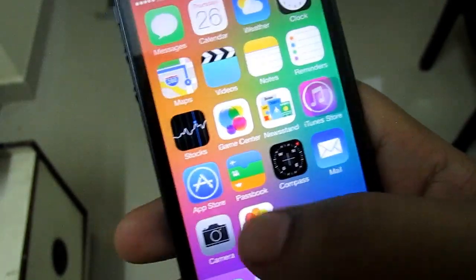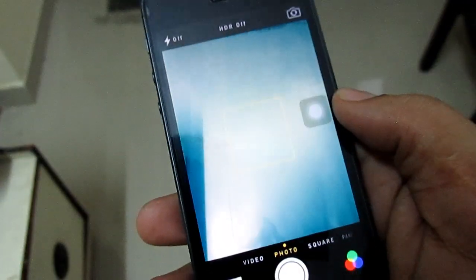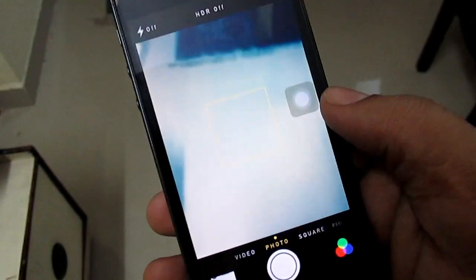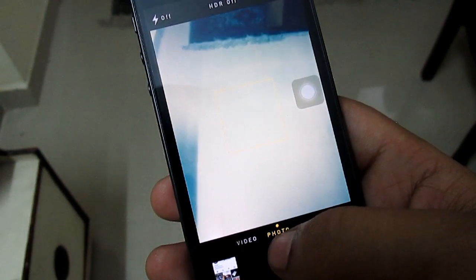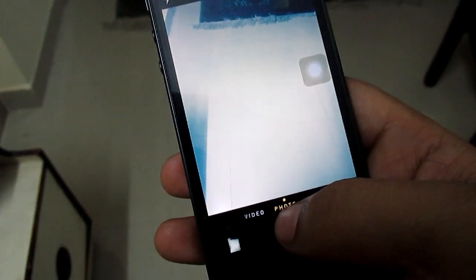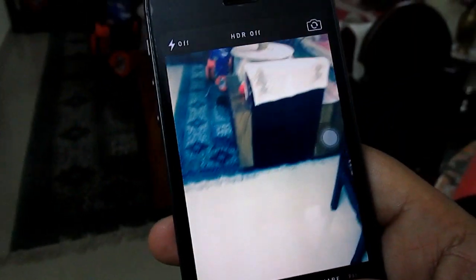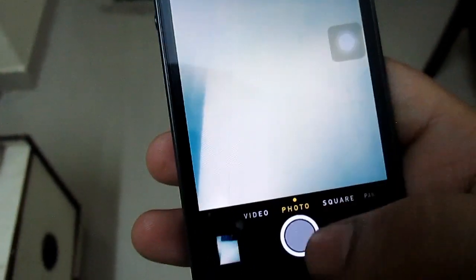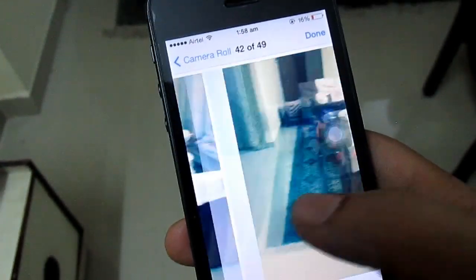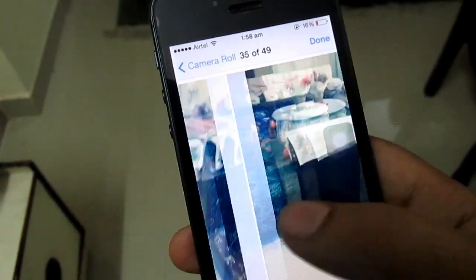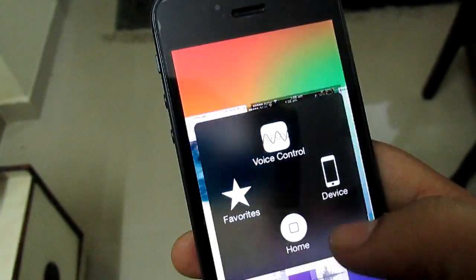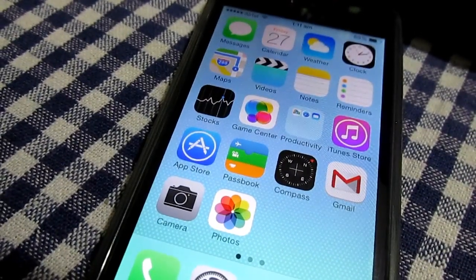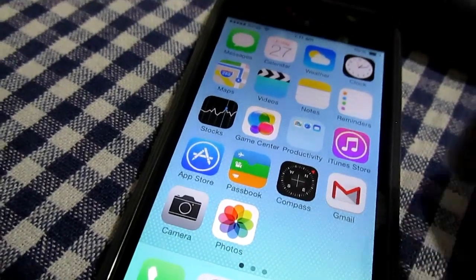The sixth feature is burst shot. With iOS 7, burst shot has been introduced to iDevices. If you want to take multiple shots at the same time, you just click and hold the camera button and, as you can see, you can take multiple shots at once. On stock Android 4.3 you won't be able to do this — you just have to click once to take a single picture. The burst shot mode is not available in stock Android.